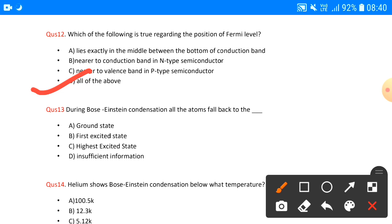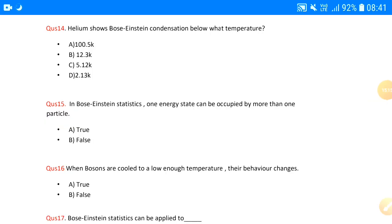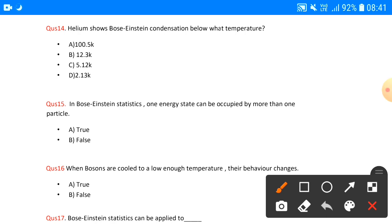Question number thirteen: during Bose-Einstein condensation, all atoms fall back to — when Bose-Einstein condensation occurs, particles are brought to a very low energy state. At that point, the majority of particles fall into the ground state, which is the lowest energy level state. Question number fourteen: helium shows Bose-Einstein condensation below what temperature? The answer is 2.13 Kelvin — below this temperature, helium shows Bose-Einstein condensation.